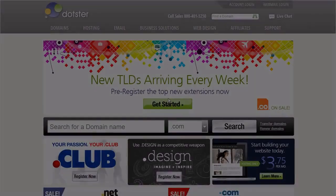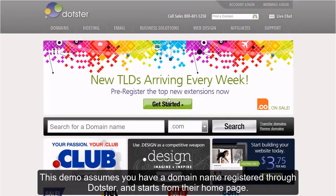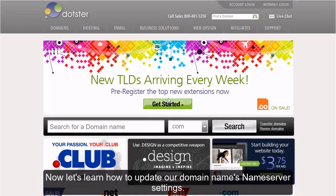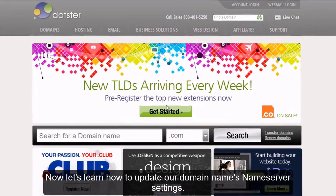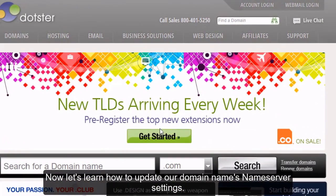How to Update Your Name Servers at DOTSTER. This demo assumes you have a domain name registered through DOTSTER and starts from their home page. Now let's learn how to update our domain name's name server settings.